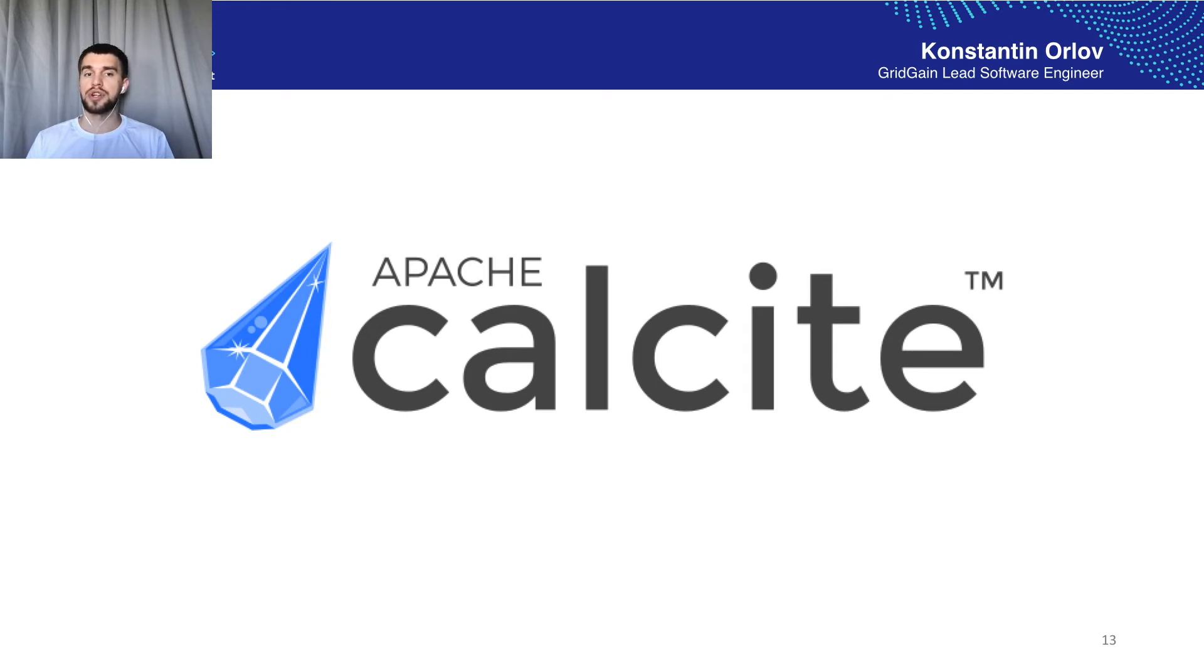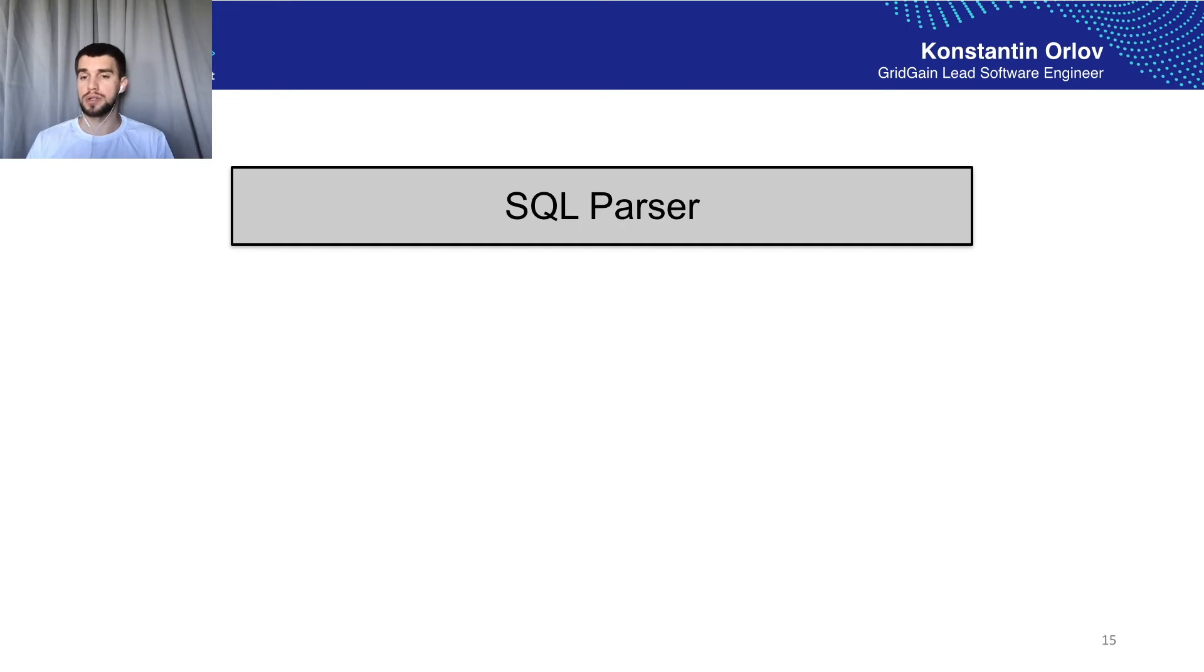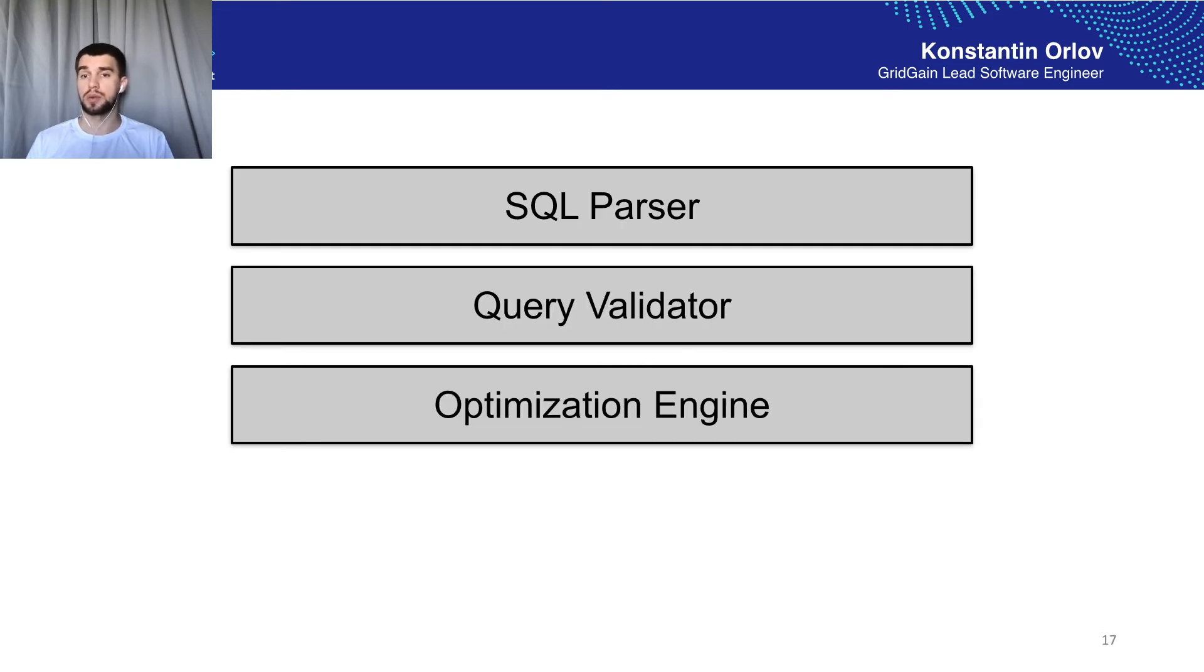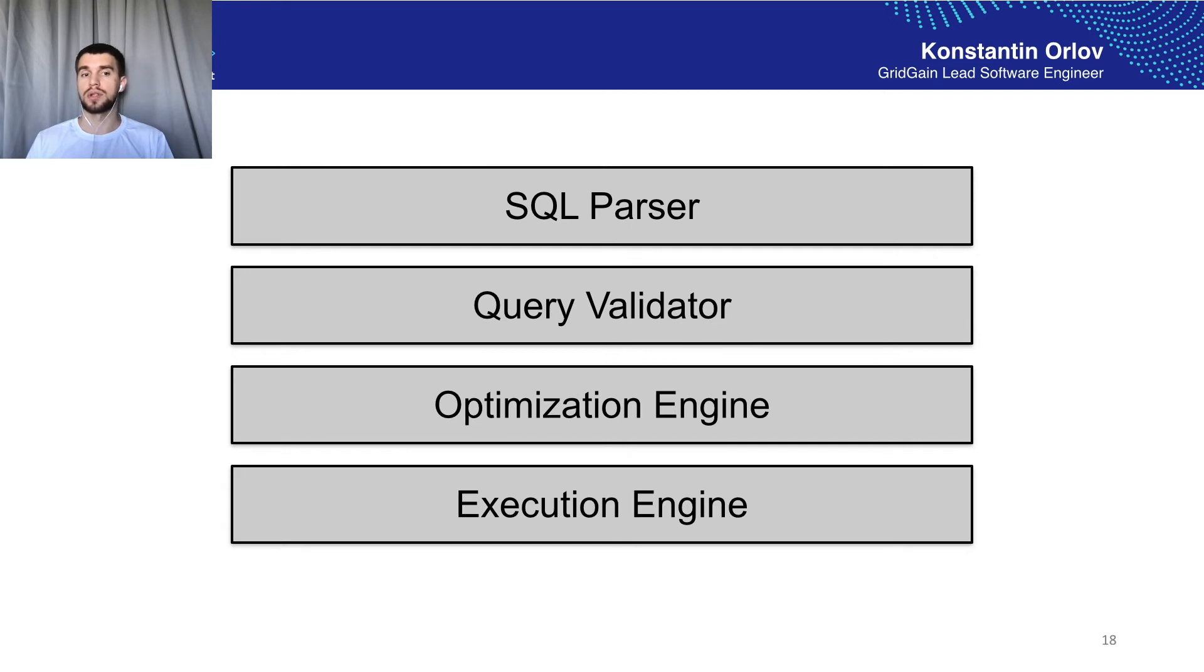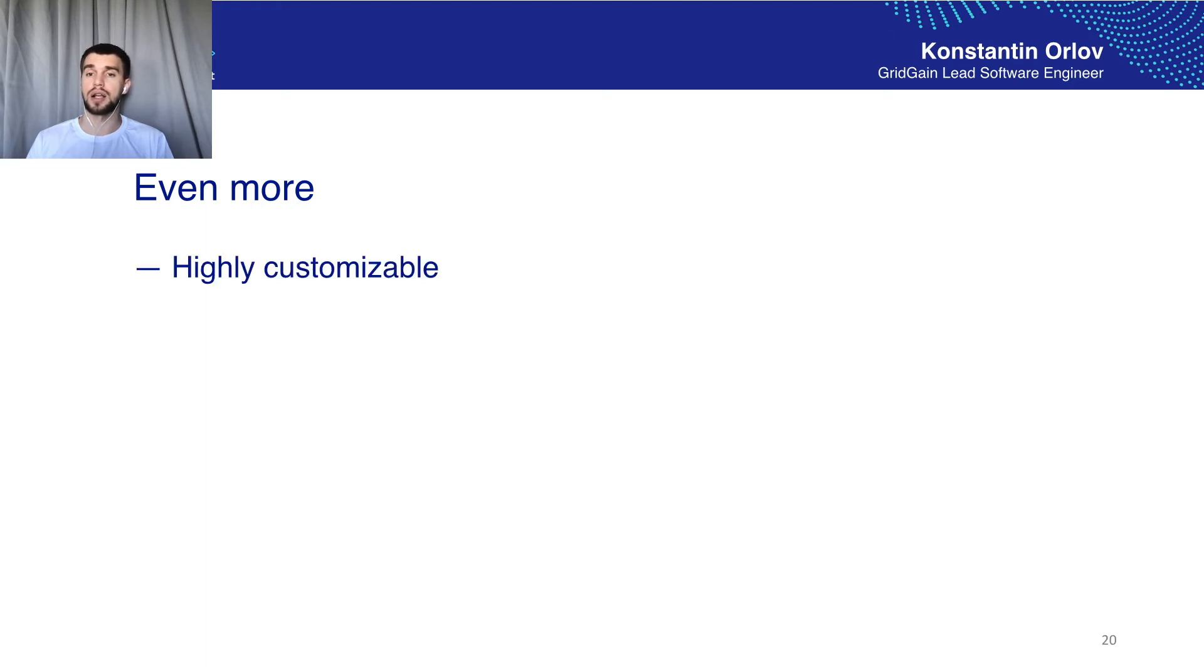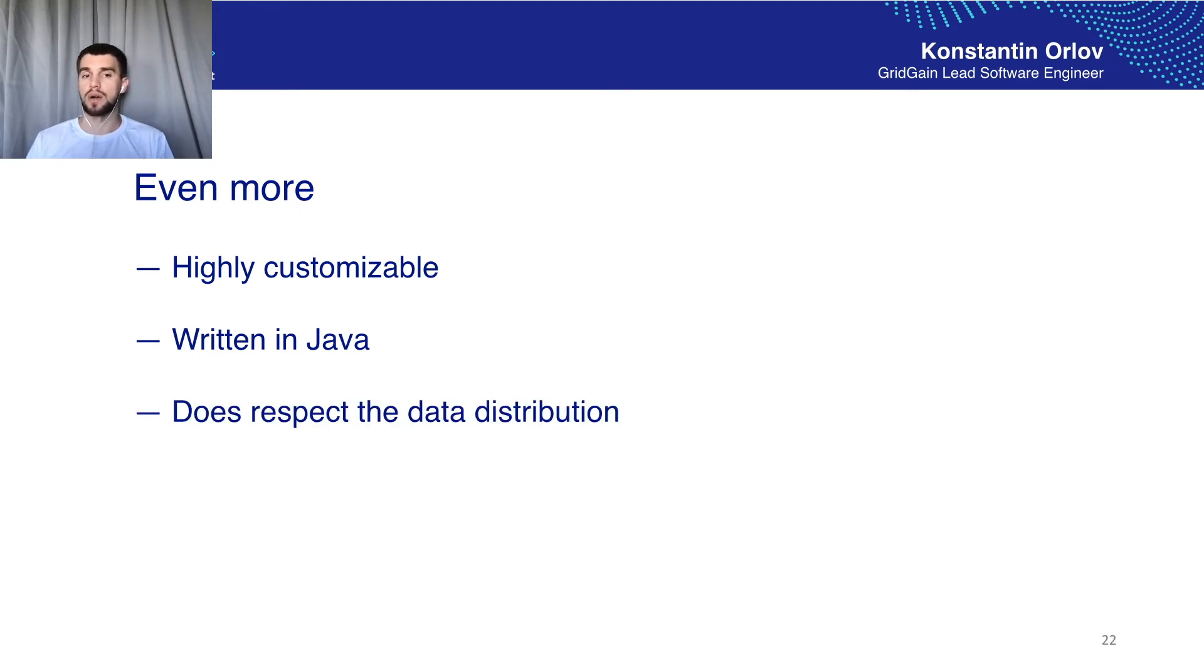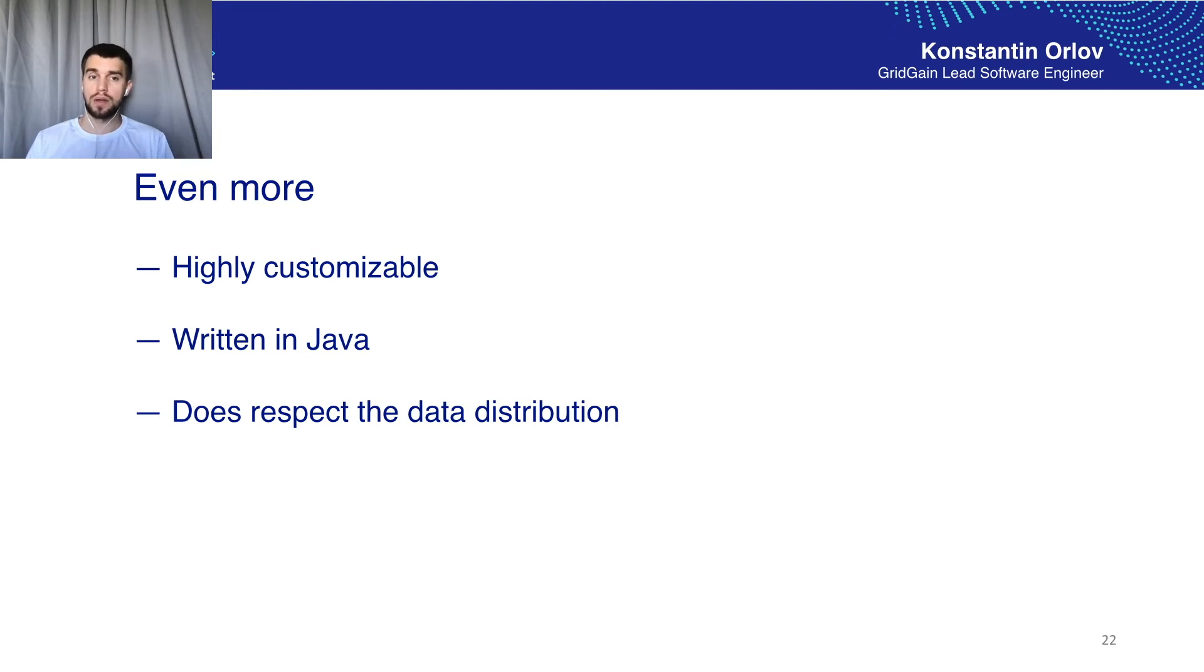Apache Calcite offers rich functionality which includes SQL parser, query validator, query optimization engine which supports two strategies, cost-based and heuristics, and also it includes an execution engine. Besides, from the very beginning it was designed as a framework and as a result it's highly customizable. It's written in Java as well which eases integration and what's more important it's aware of data distribution. So it's able to plan a distributed query out of the box.